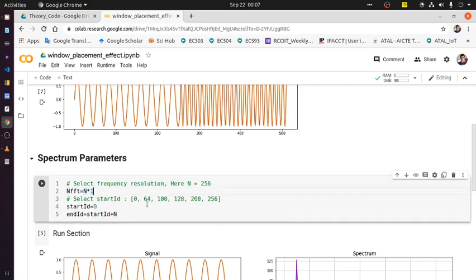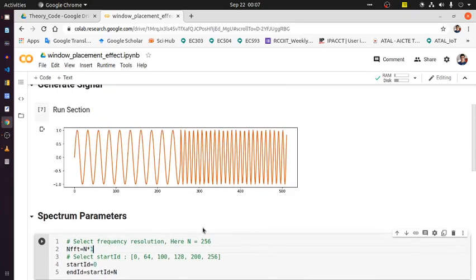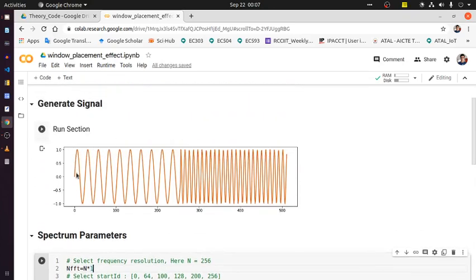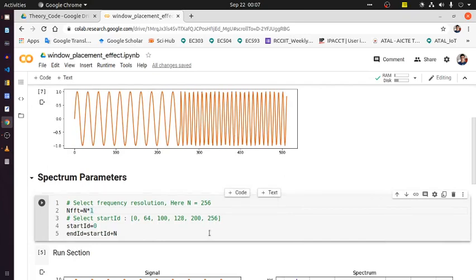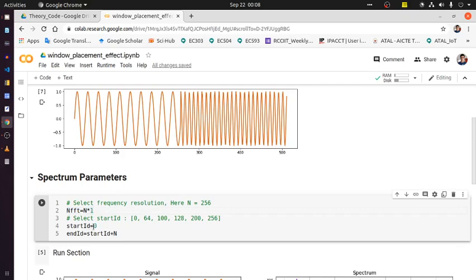We will select different starting indices. We will do spectrum analysis over a short window — we have already seen short-time Fourier transform and its effect. Out of 512 total samples, we will consider any 256-sample interval and see how the spectrum differs. There are two frequency components within the total duration: lower frequency and higher frequency. The number of DFT points is 256. The start index is initialized to zero first.